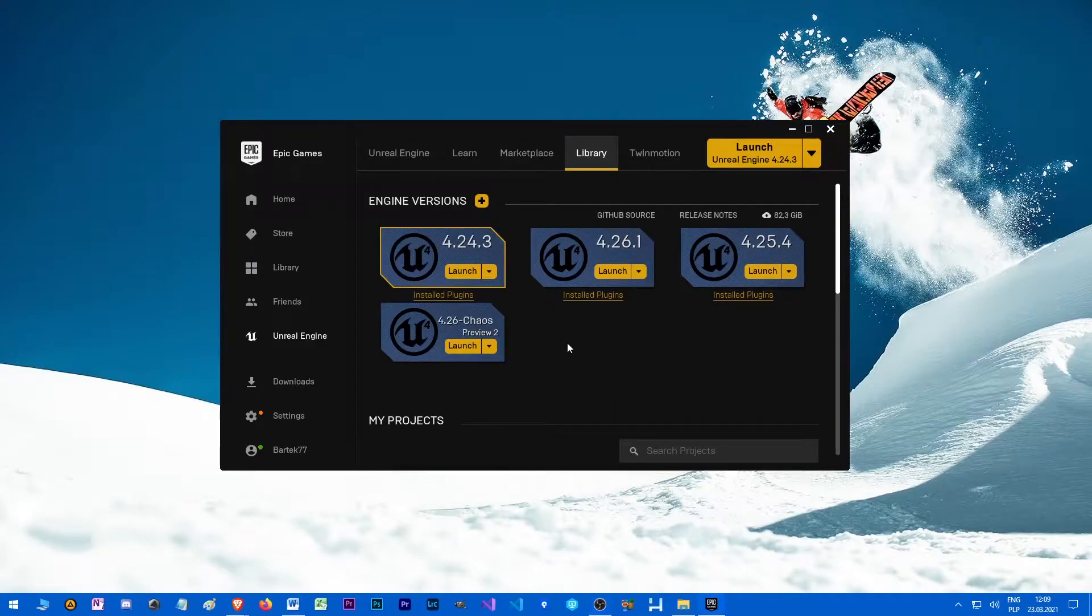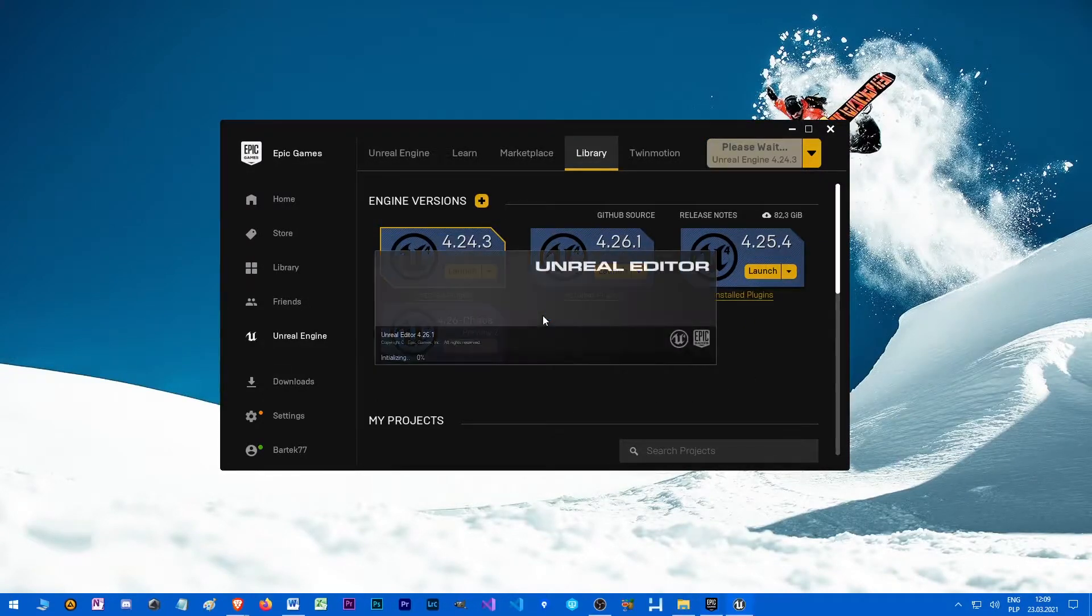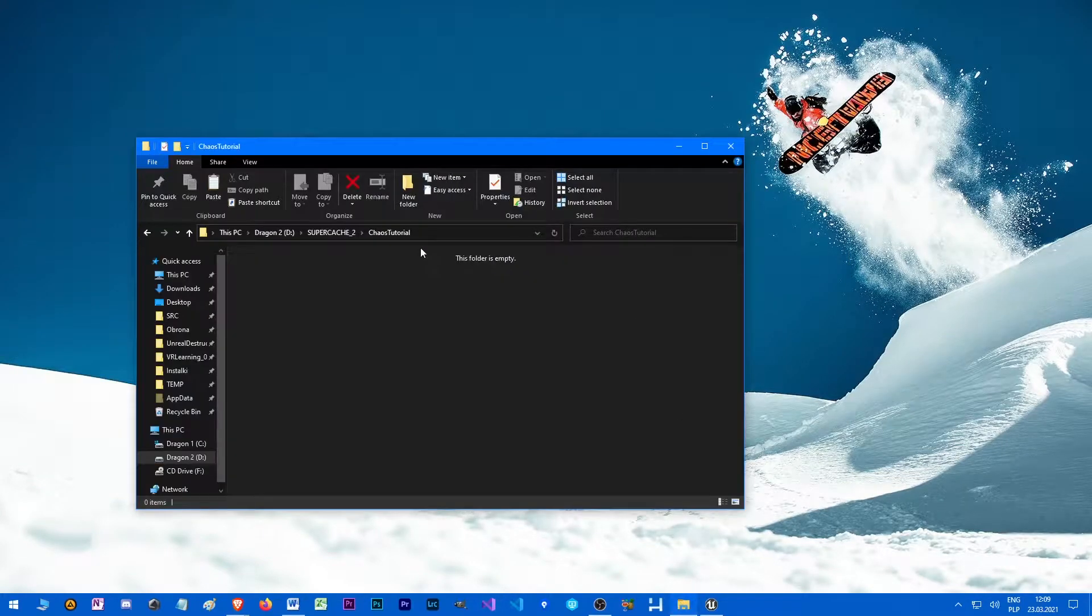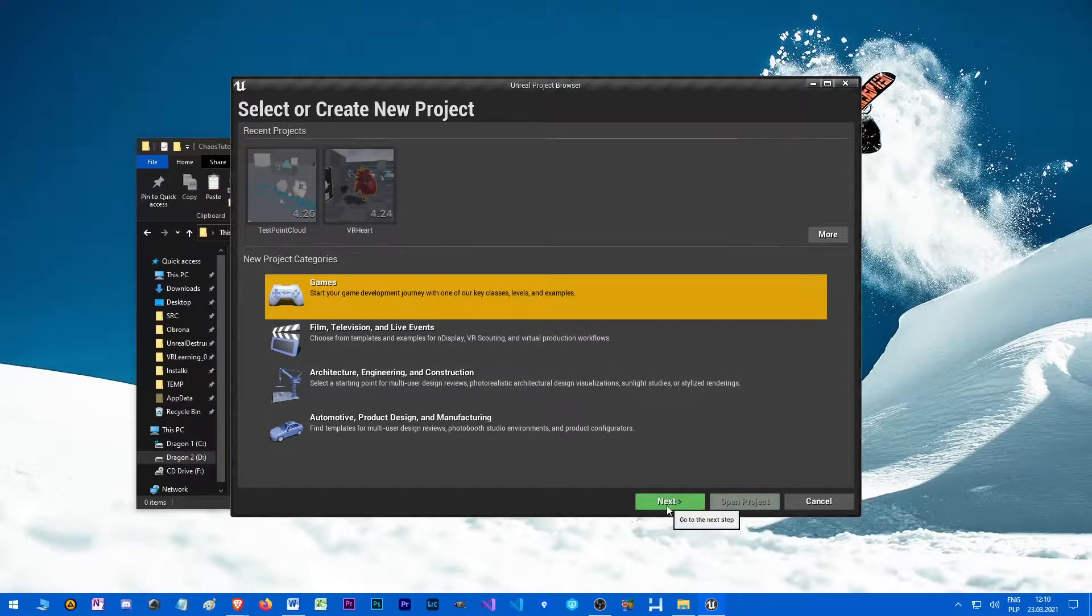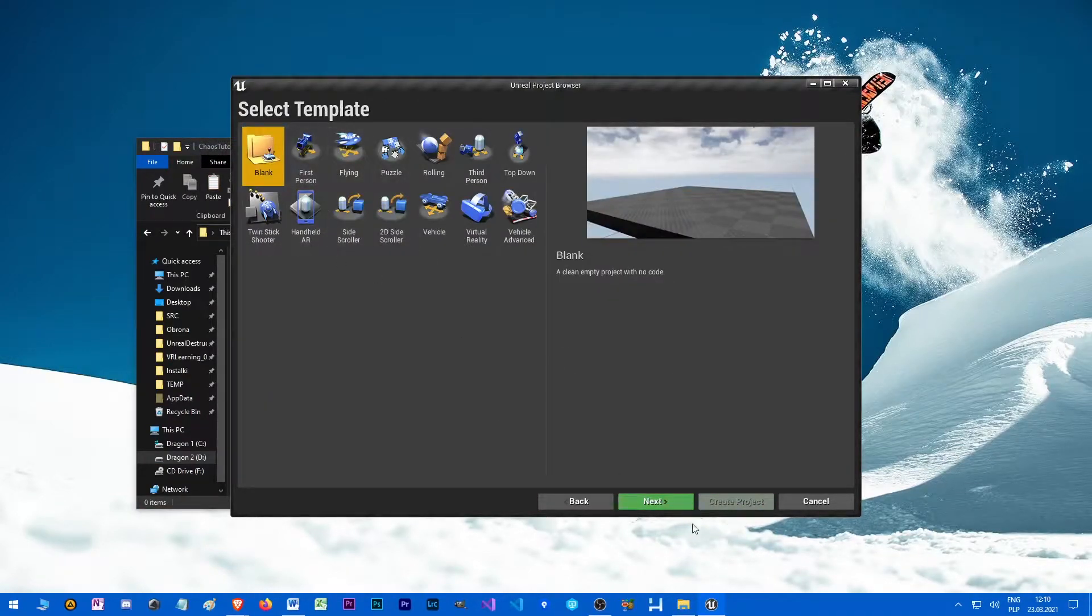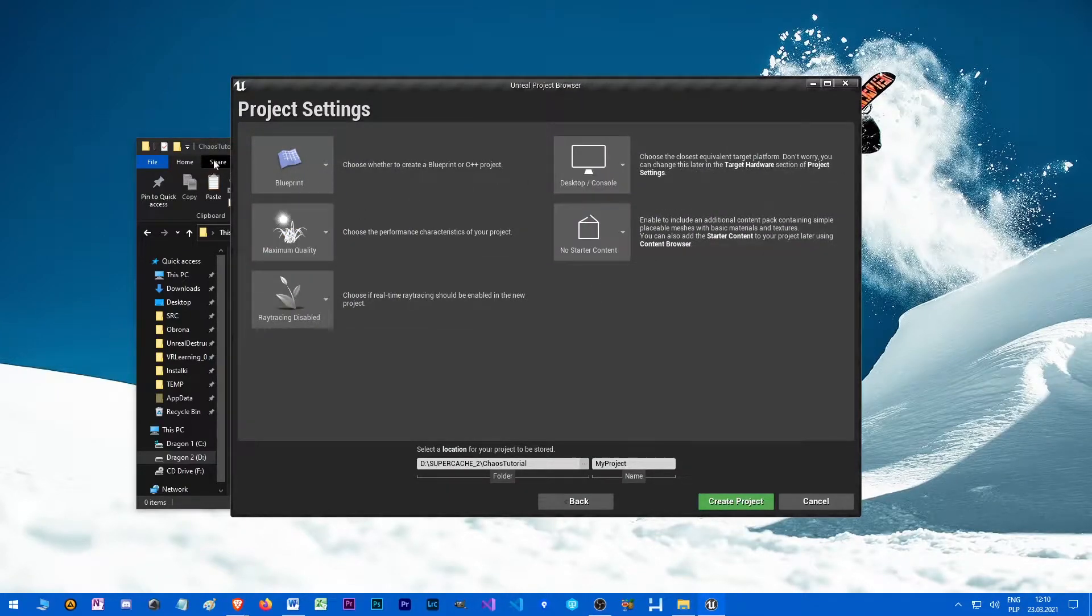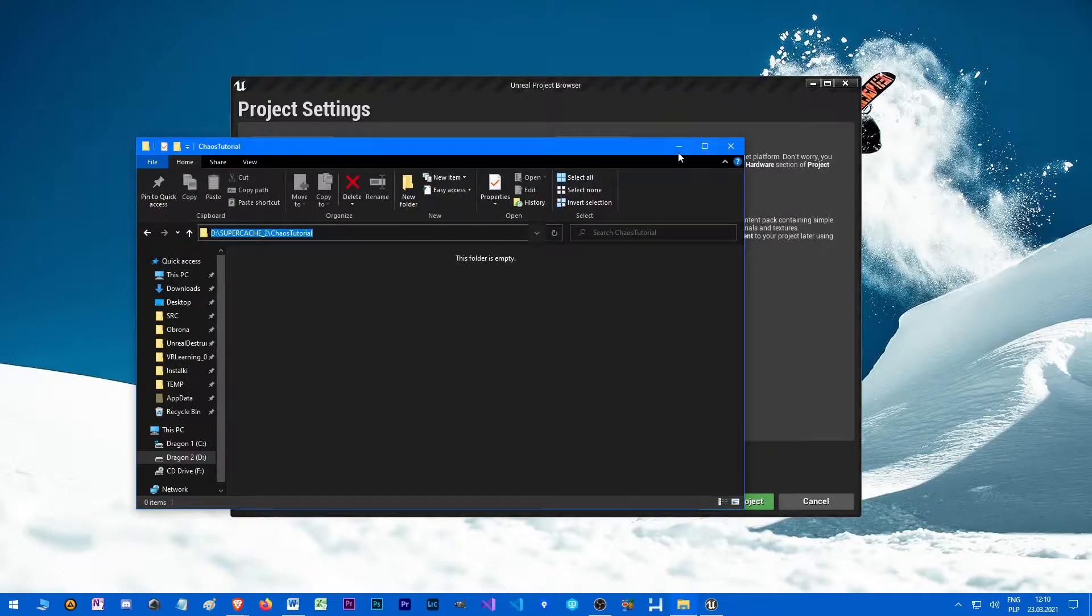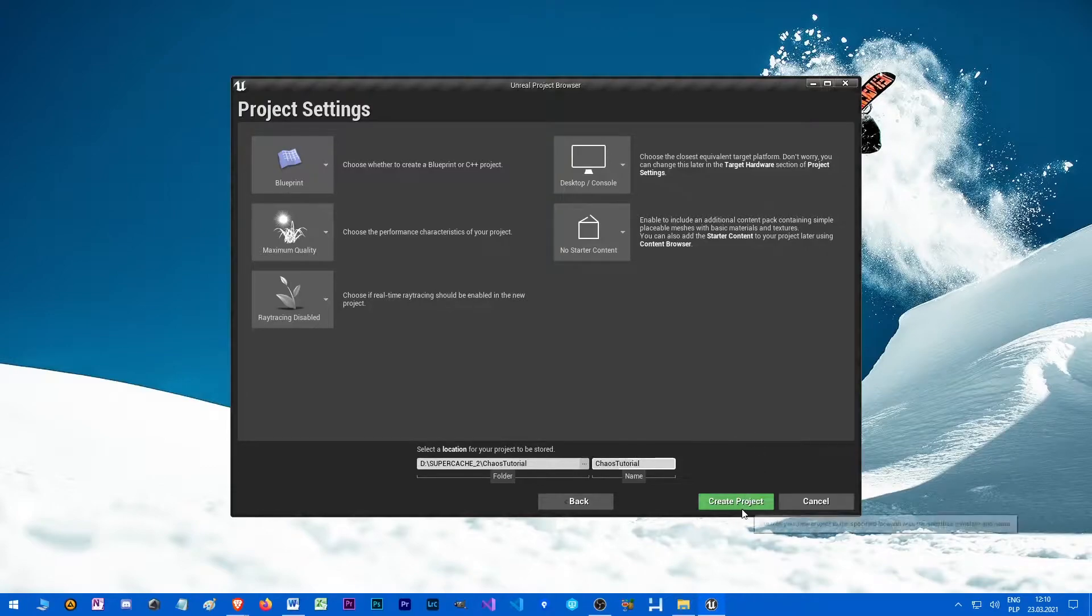Alright, so when the downloading is finished, let's launch it and see if that actually works. We got to create new project, so let's choose game blank and no starter content. Pick some folder for the project and let's create it.